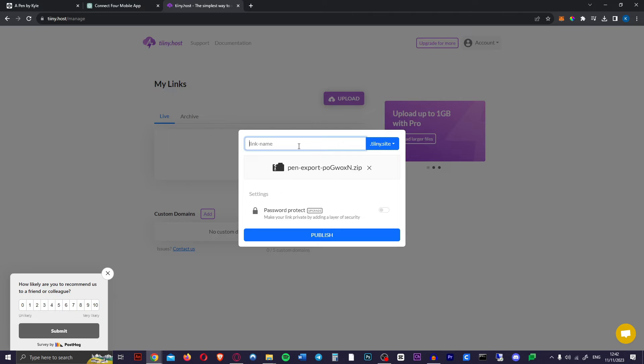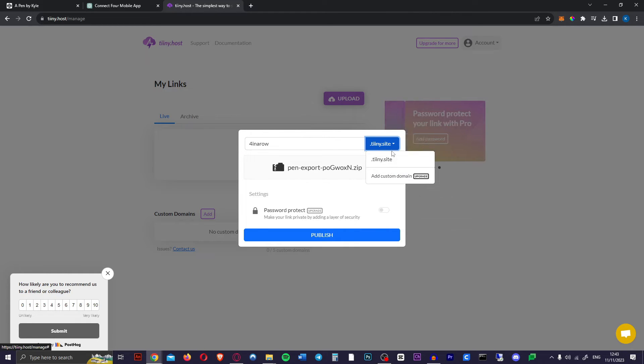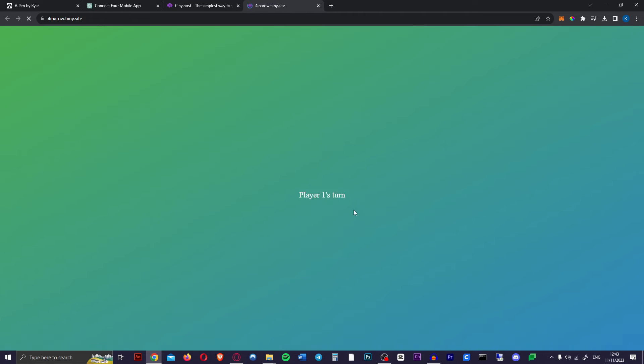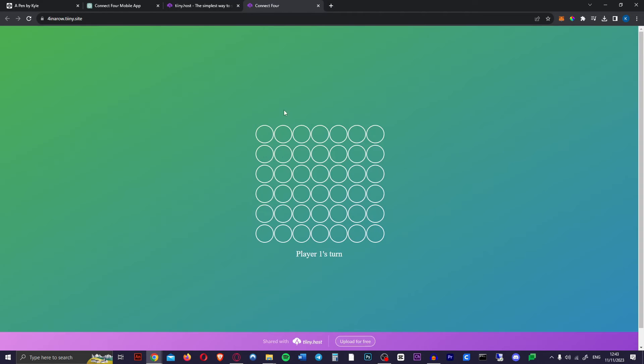Now you're going to give it a name. Four in a row.tiny.site. Of course you can add your own custom domain to this. Just going to hit publish. There we go. Within a few seconds we have our site. We can go to view site and there it is. Completely functional working four in a row game.